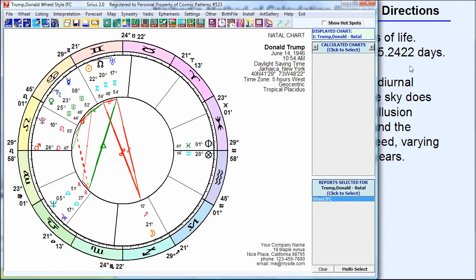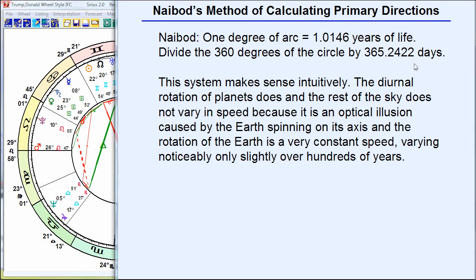Four minutes after birth is stretched out in your real life as an entire year. So if you're born at 1 p.m. exactly, from 1:00 to 1:04 stretches out as a year of life. Then 1:04 to 1:08 is your second year of life. From 8 minutes after 1 to 12 minutes after 1 is your third year of life, moving continuously, spreading out over your lifetime. That's the idea of primary directions.